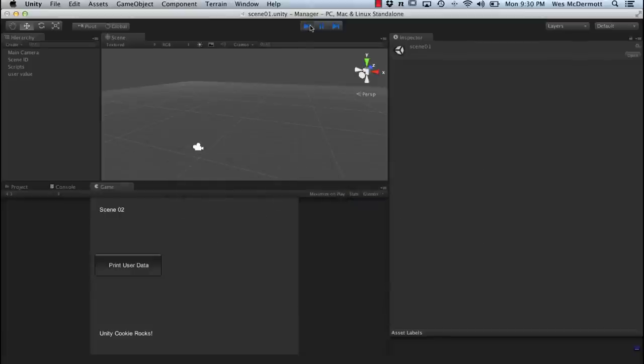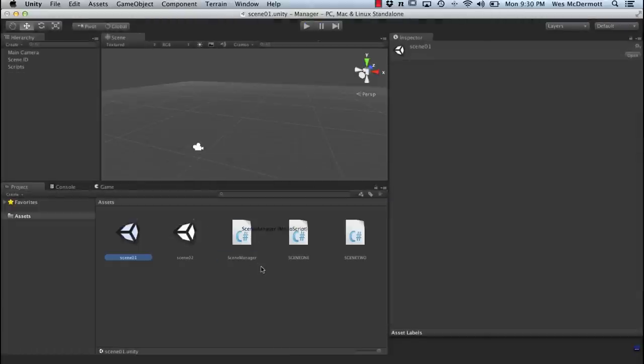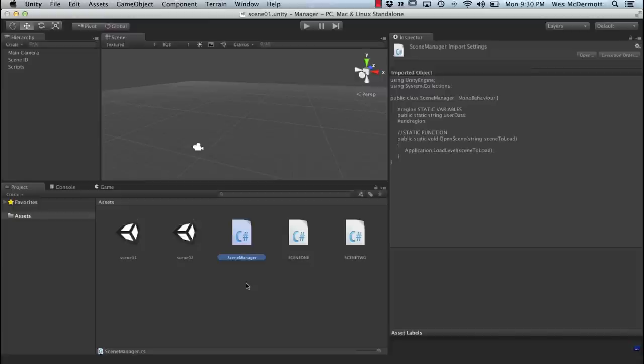Hope you find this tip useful. Scene managers can be pretty useful when you want to share data between scenes without having to keep a valid reference or use load level additive. If you want to keep a global user data or global score between several scenes, using static members is a good way to do that.